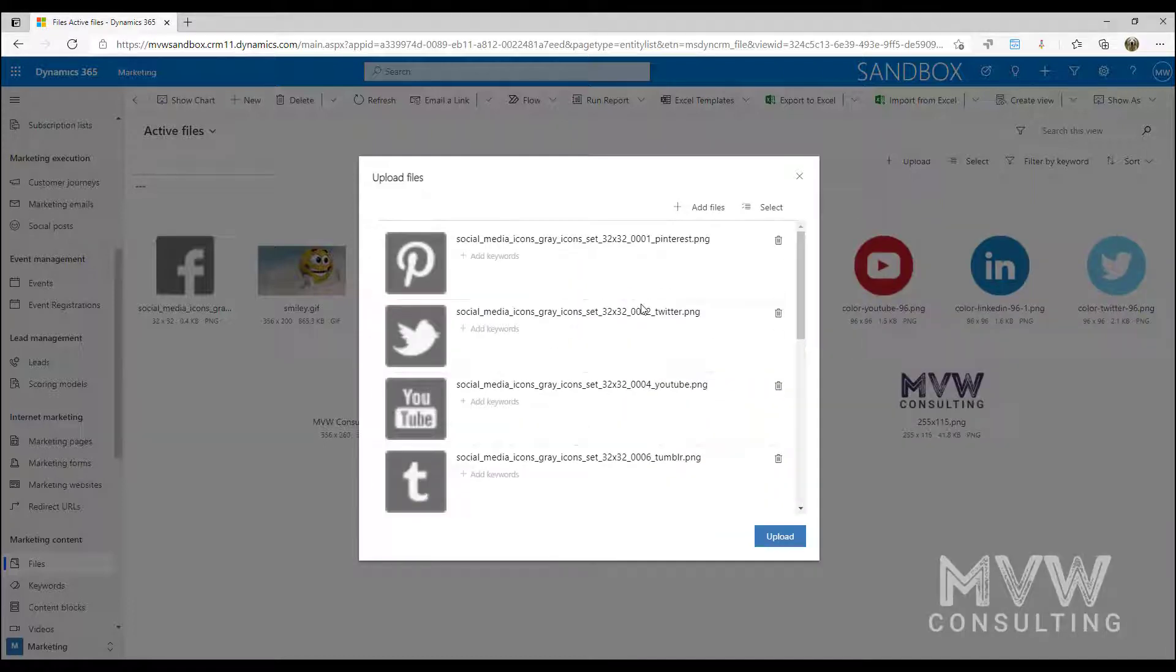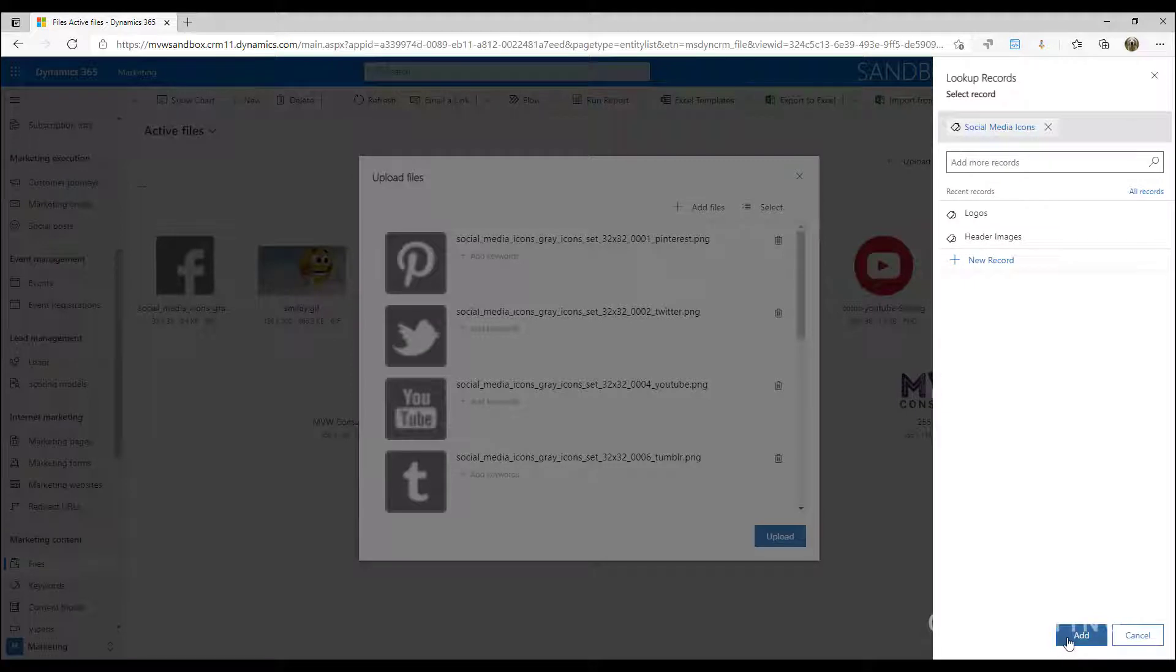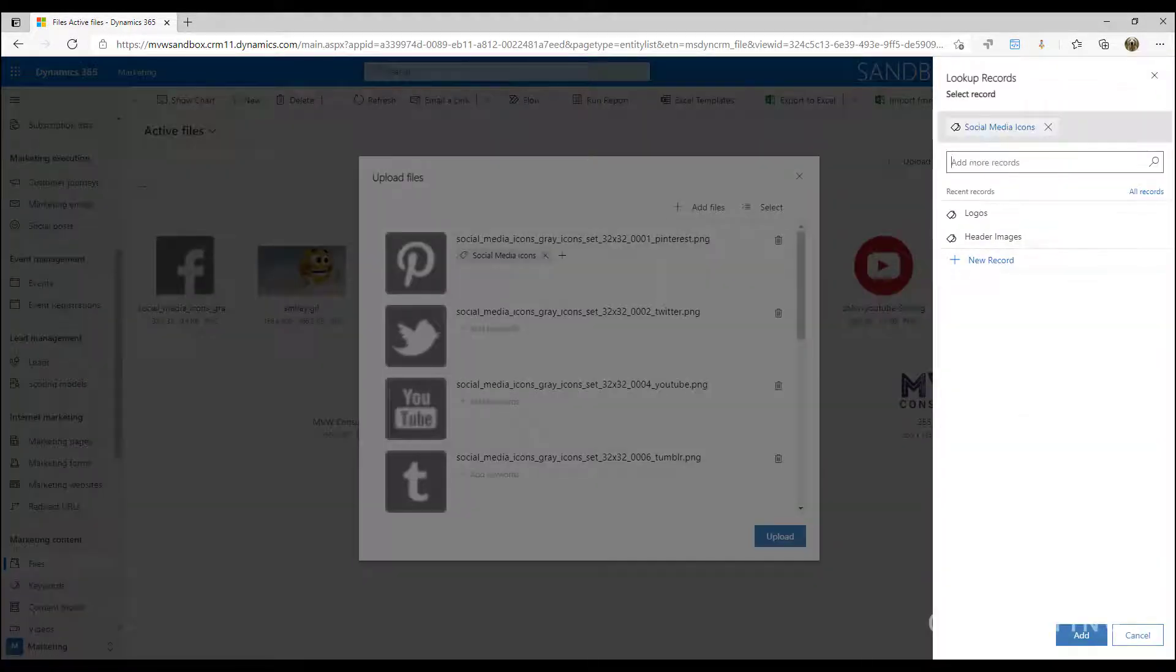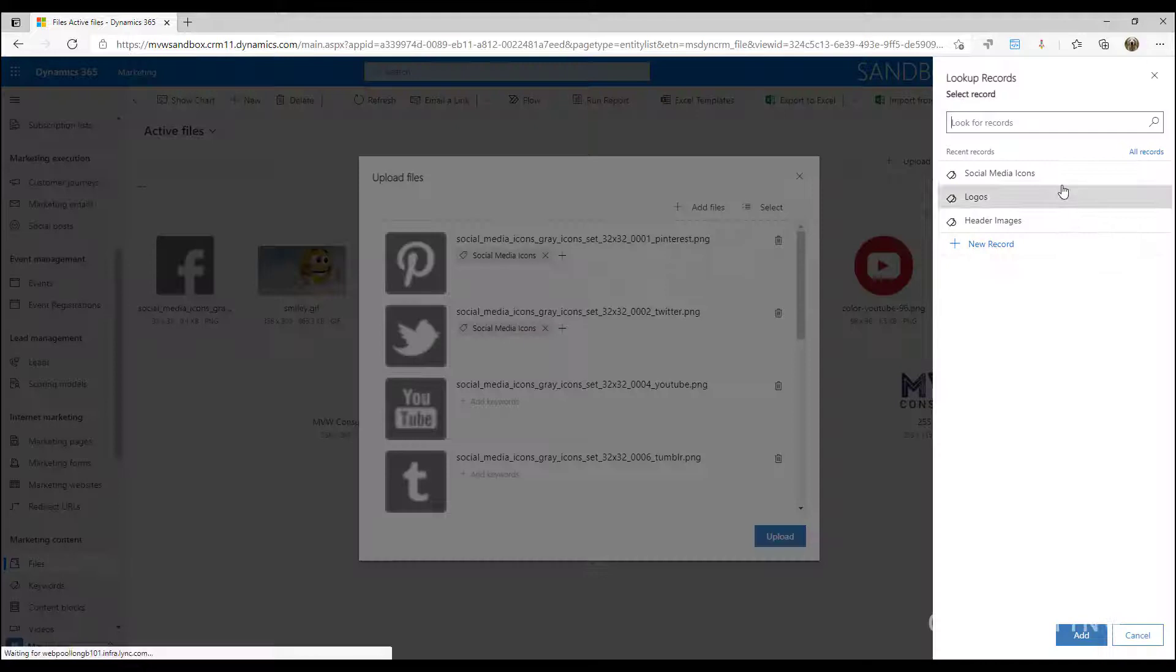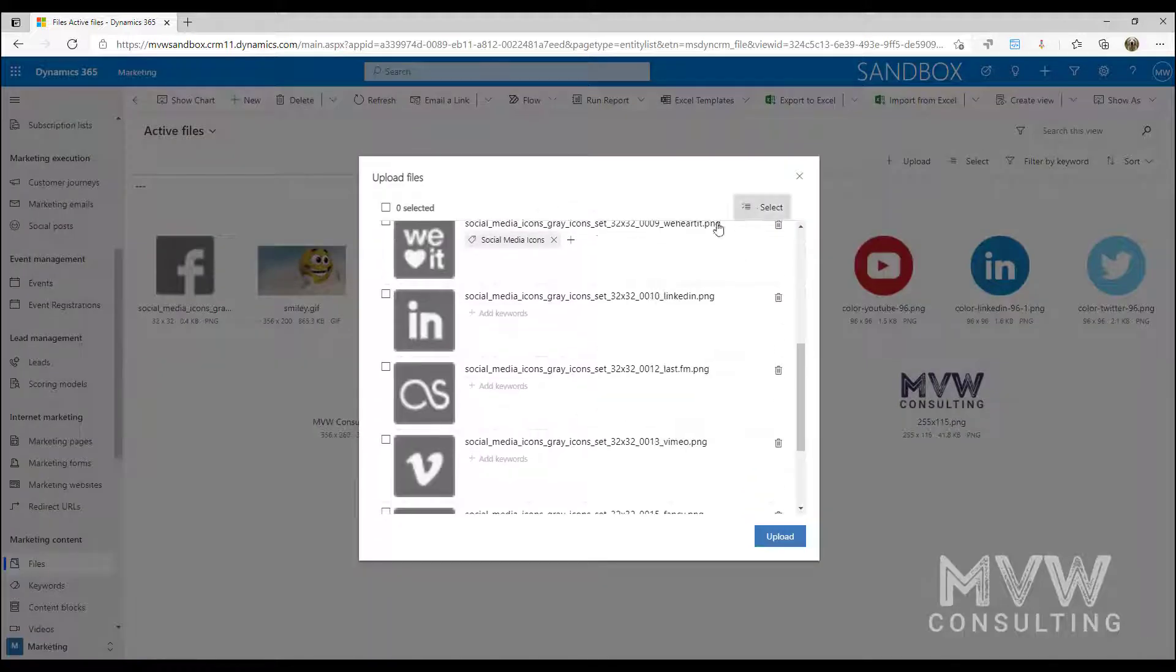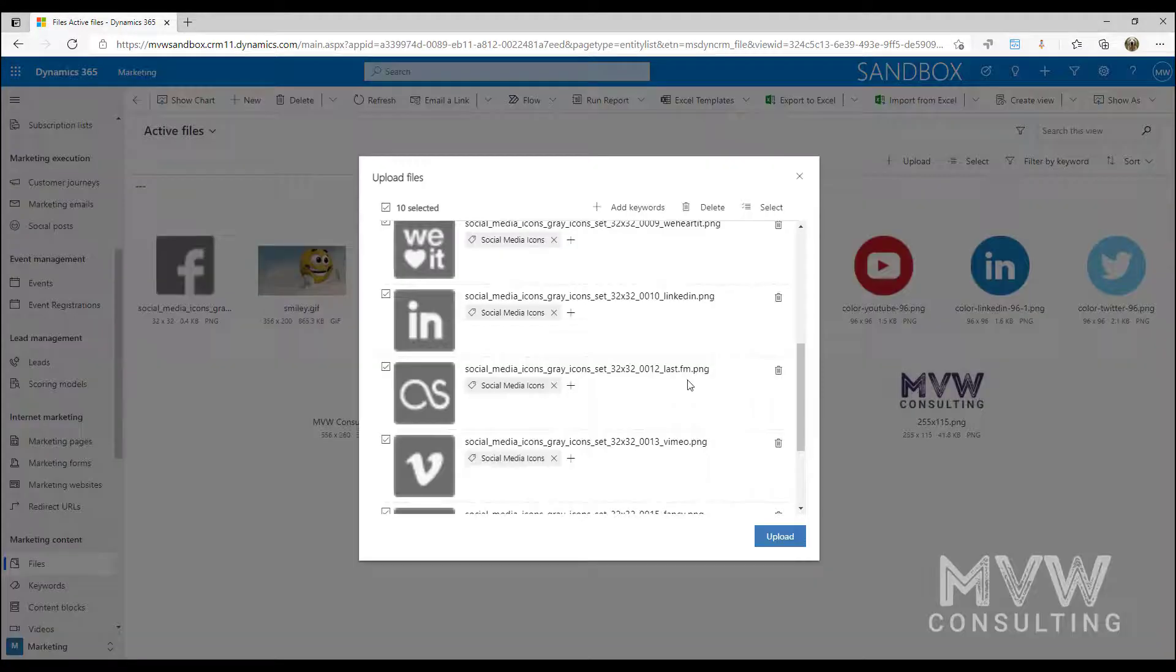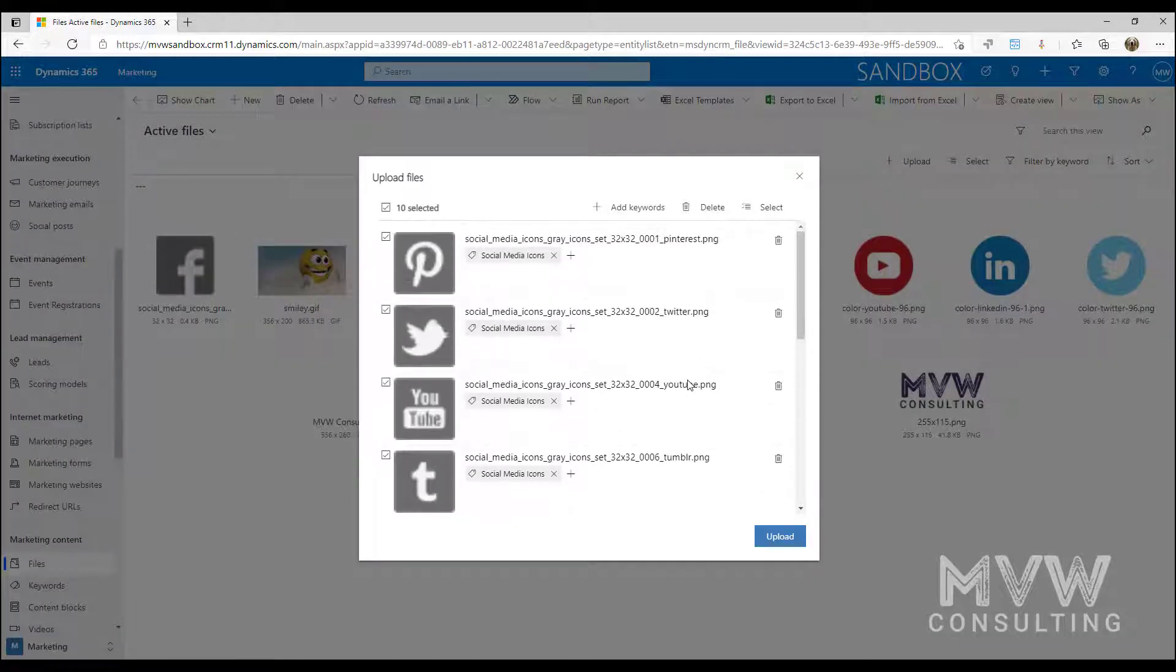I can just go ahead and drag those over and again I can go ahead and then just add the keyword for each one, or I can do it en masse and I can just go ahead and select that and they've all been put on there.